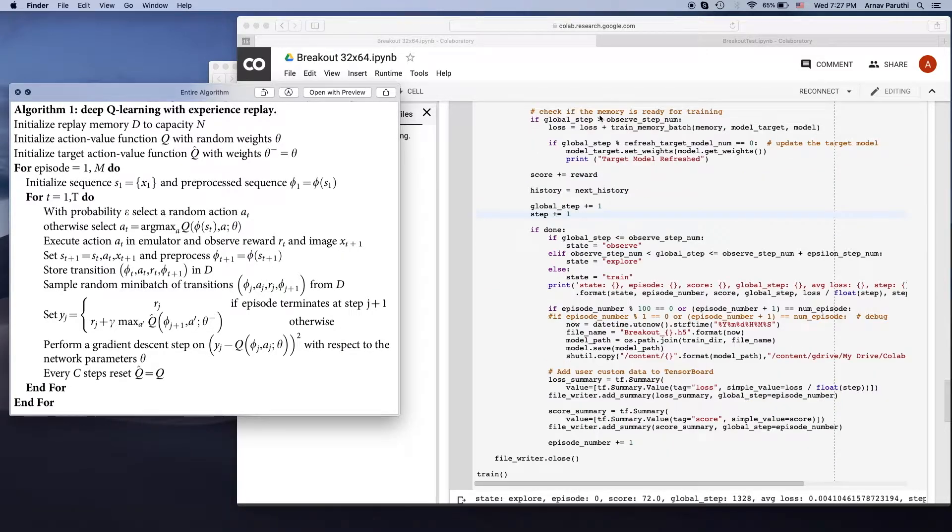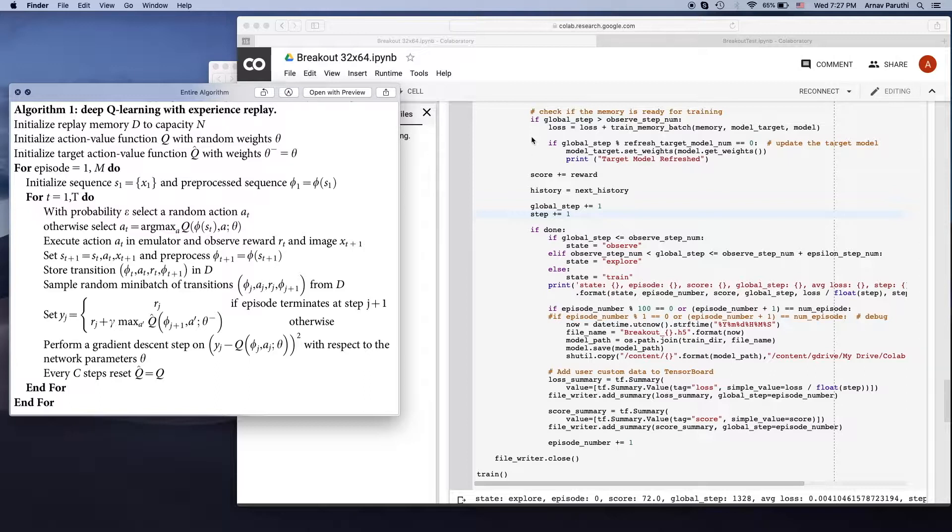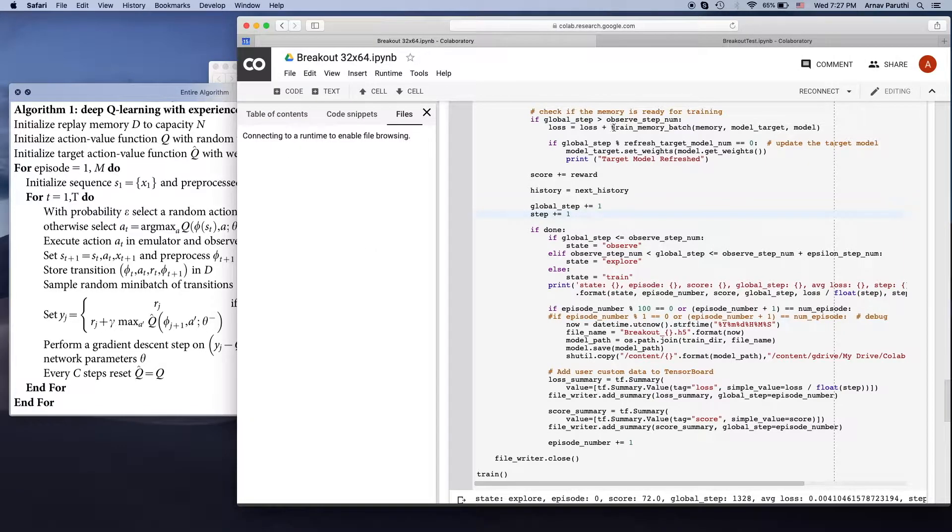Then what we're going to do over here is check if global step is more than observed step number. This basically makes sure that there's more than 50,000 transitions in the replay memory. If there are, then we're going to call this train memory batch function.